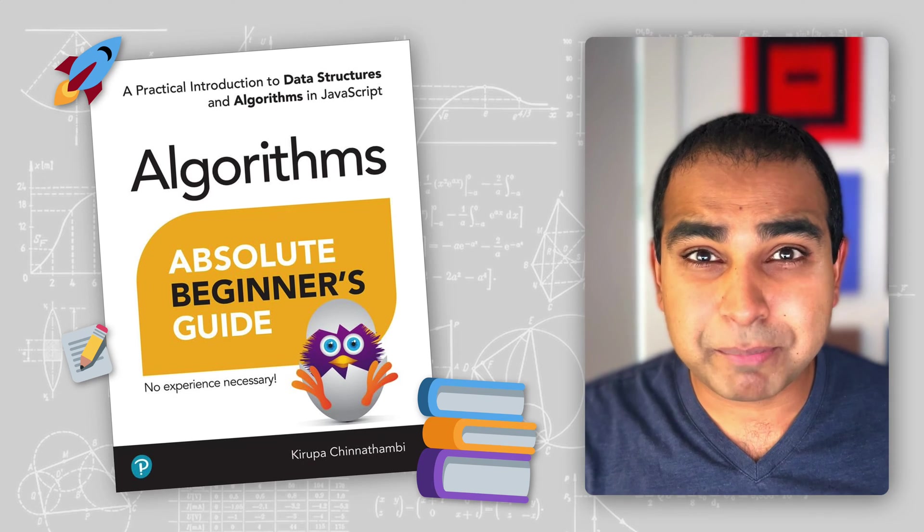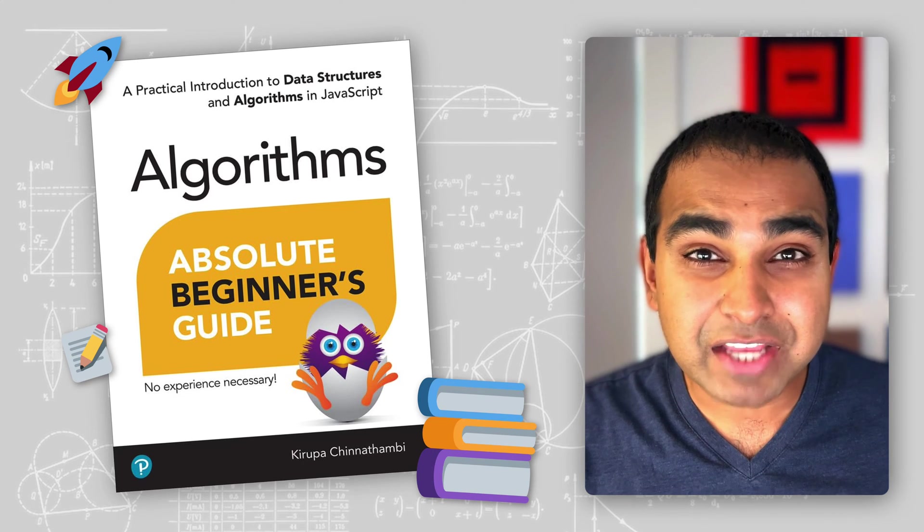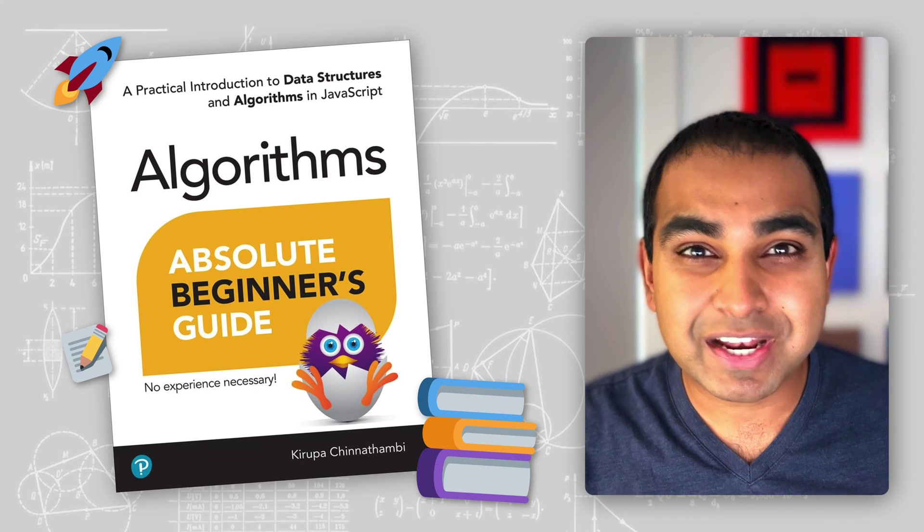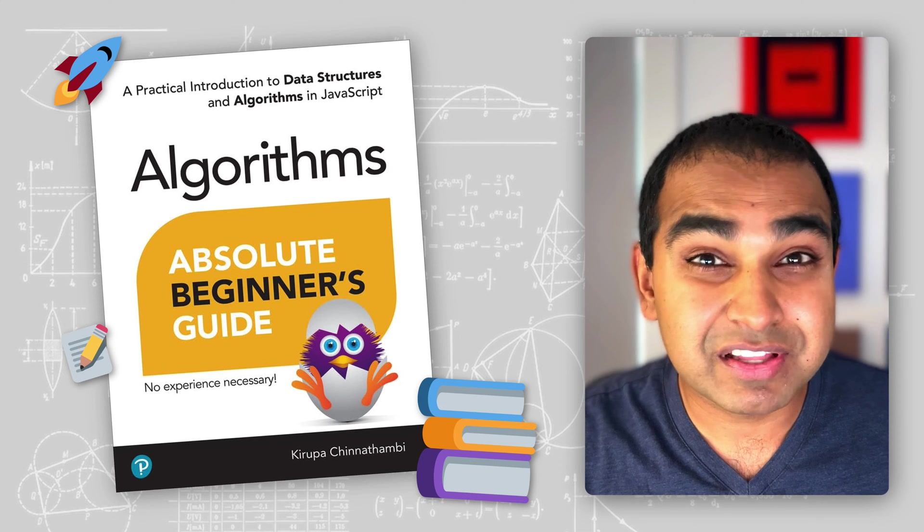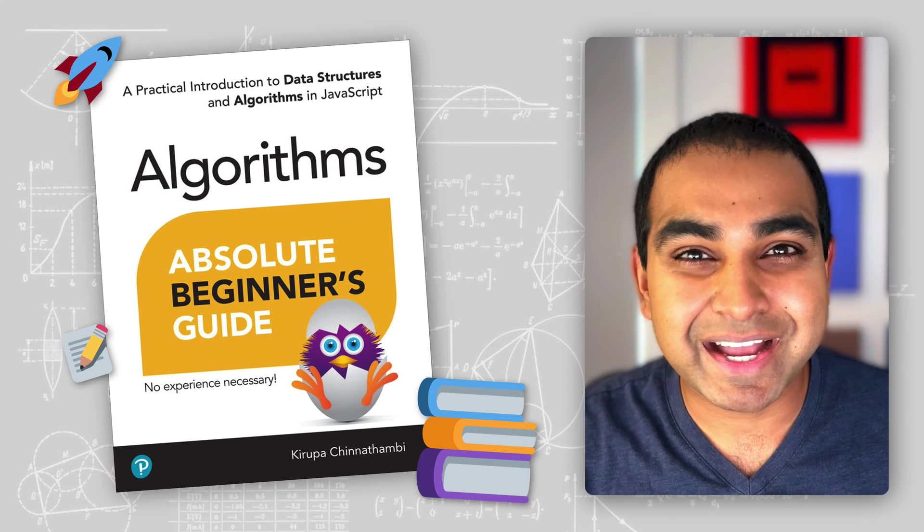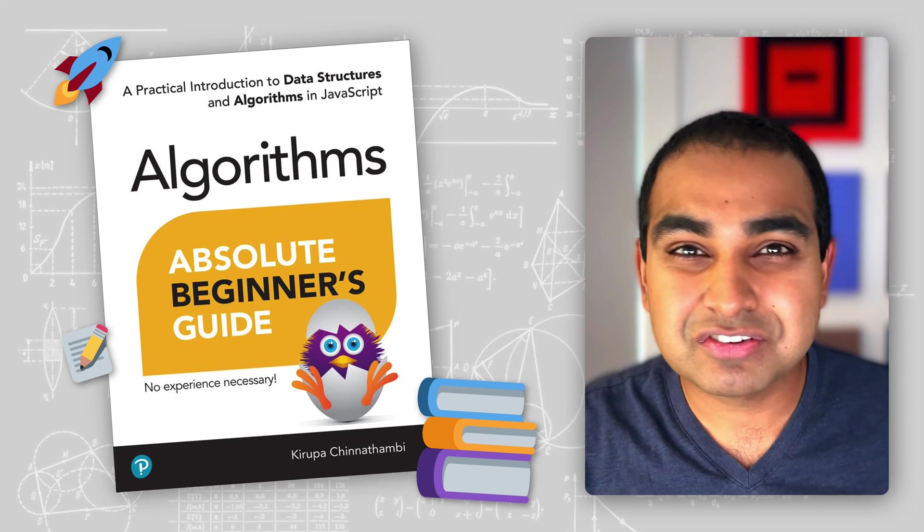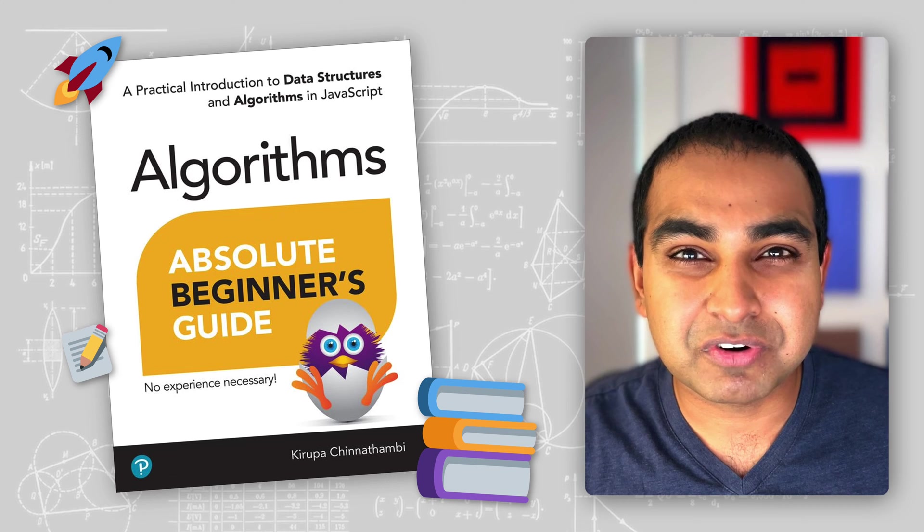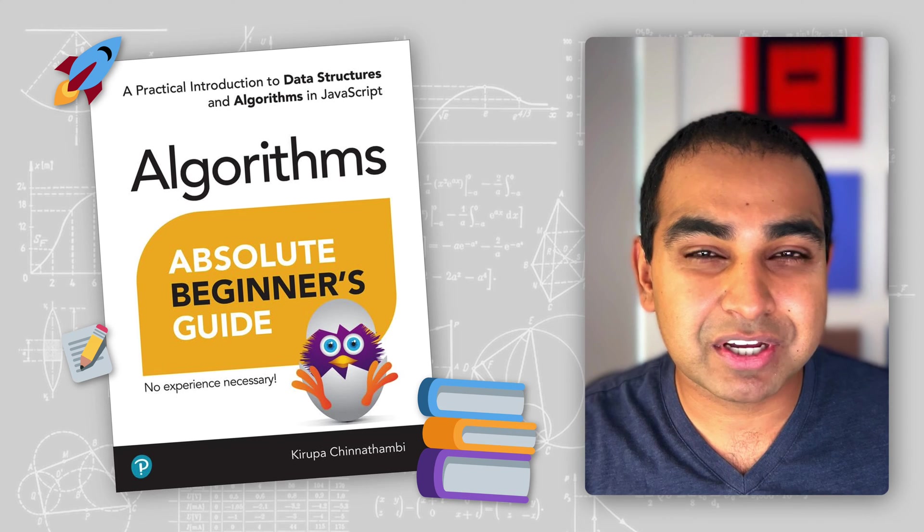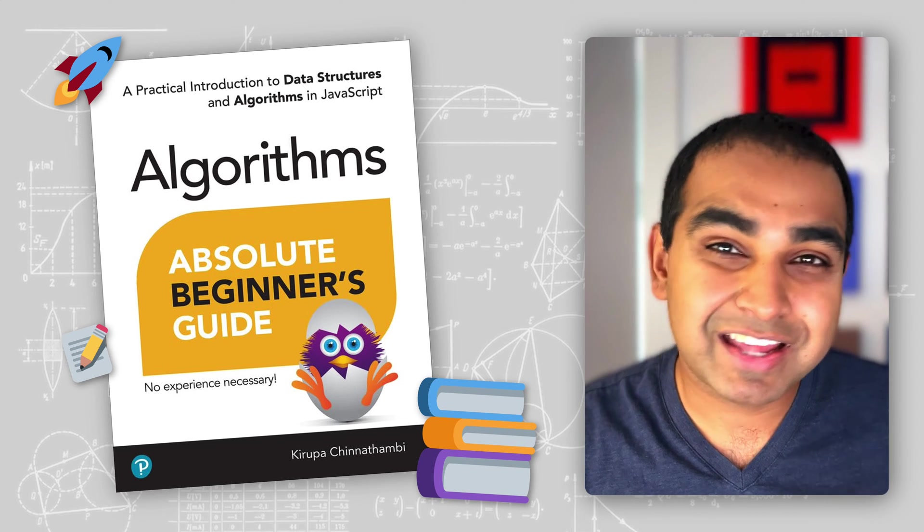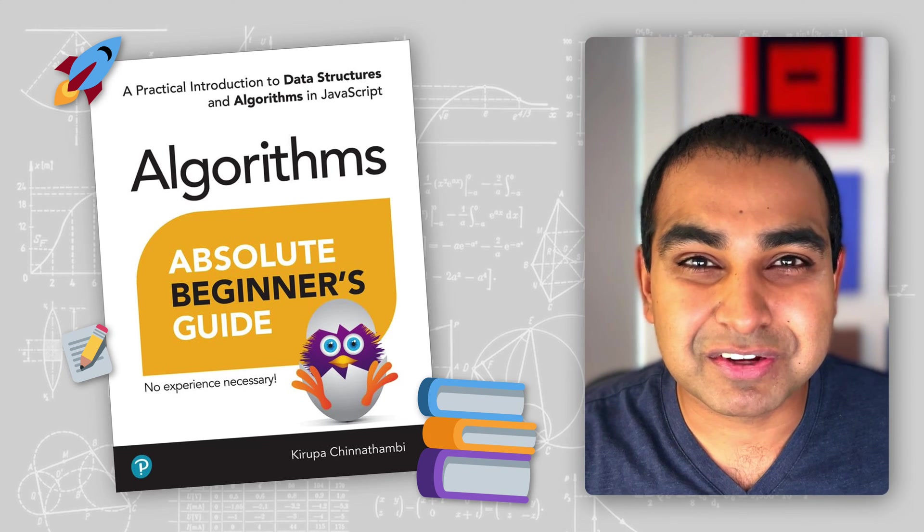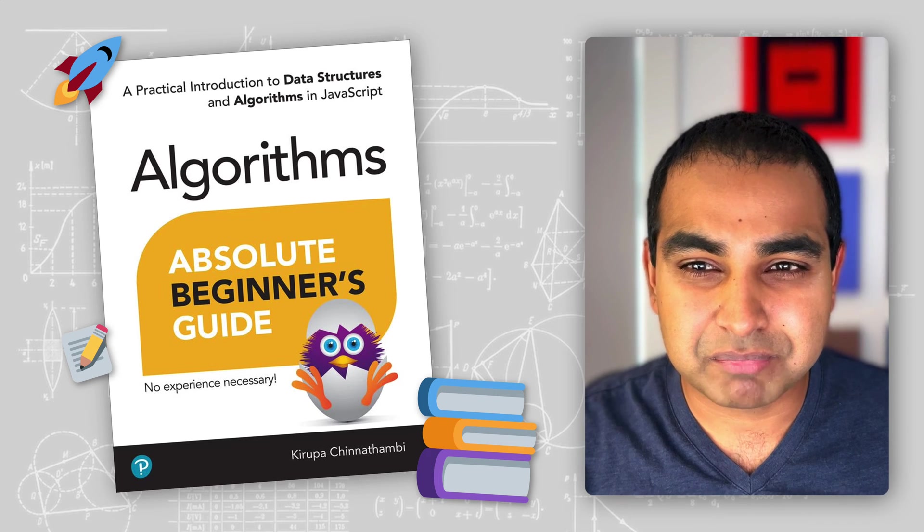If you want to learn more about binary trees for implementation and data structures and algorithms in general, my best-selling book on this topic, Algorithms as a Beginner's Guide, is just what you need. You'll find some links below for you to be able to check it out on both online bookstores as well as physical bookstores.